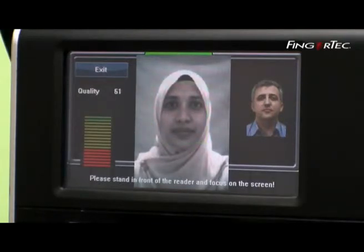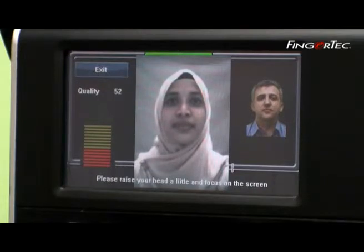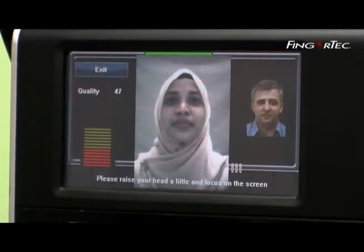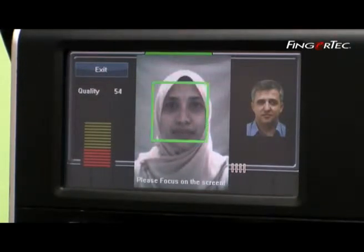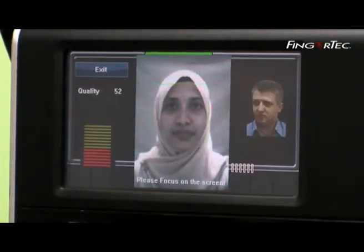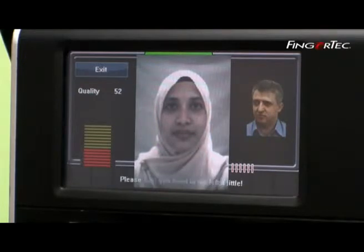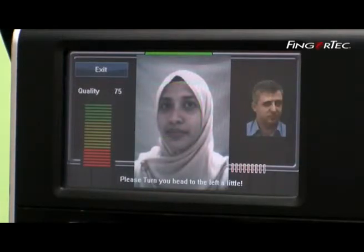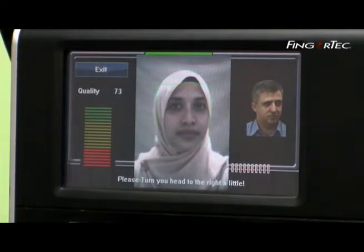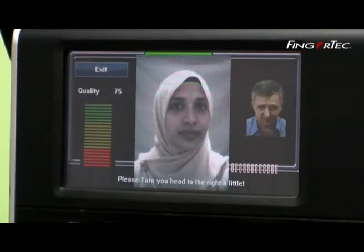Raise your head a bit up. The camera will capture an image and instruct you to look ahead. Turn your head a bit to the left, then turn your head a bit to the right. Please look at the camera below the screen.